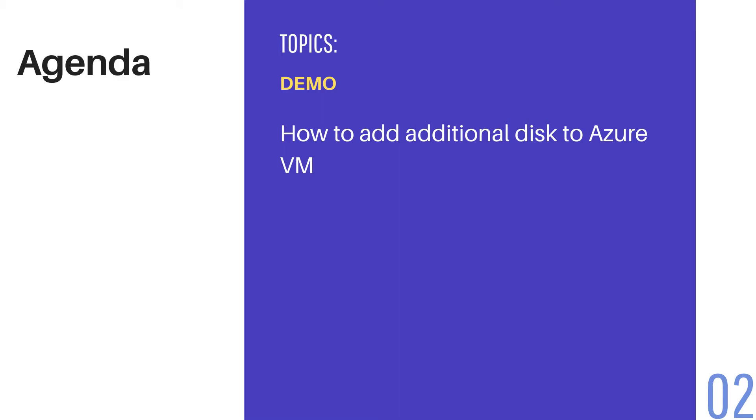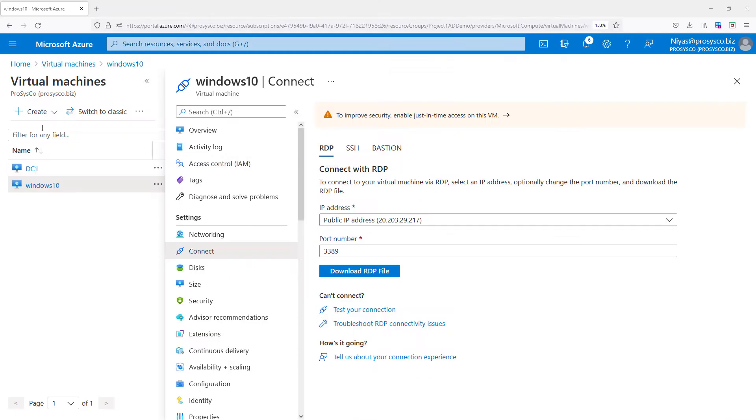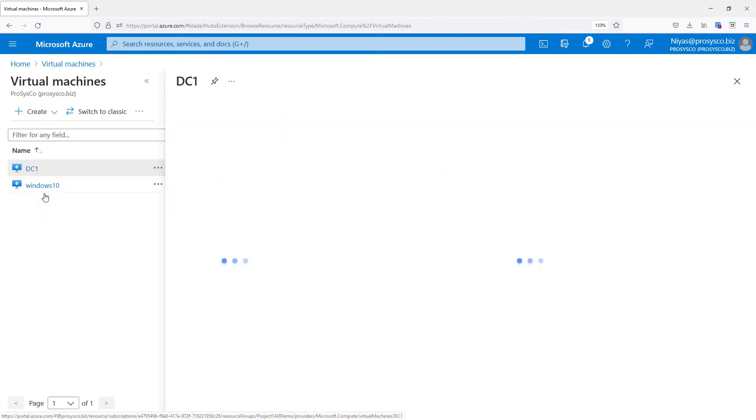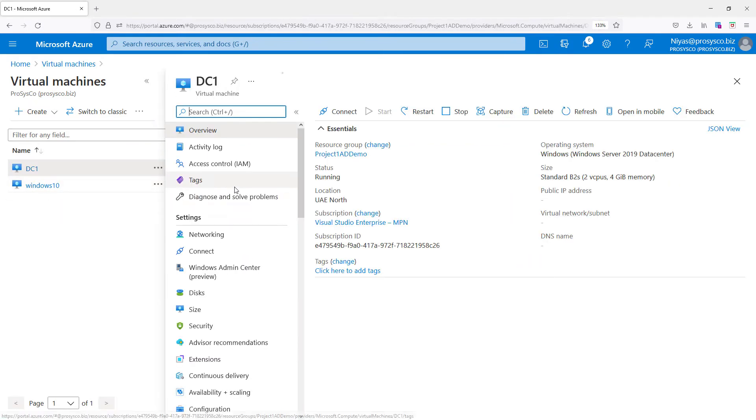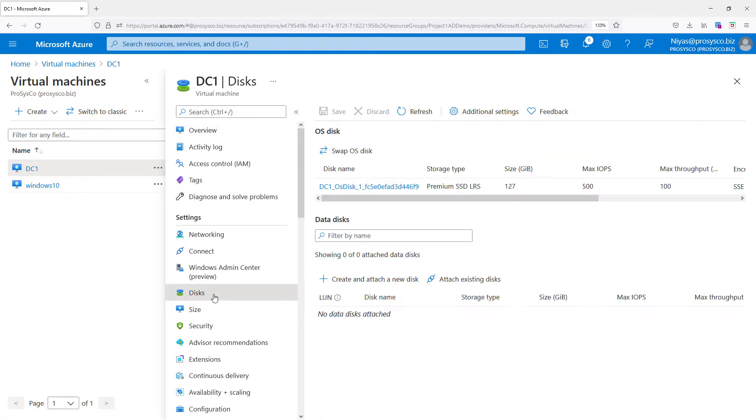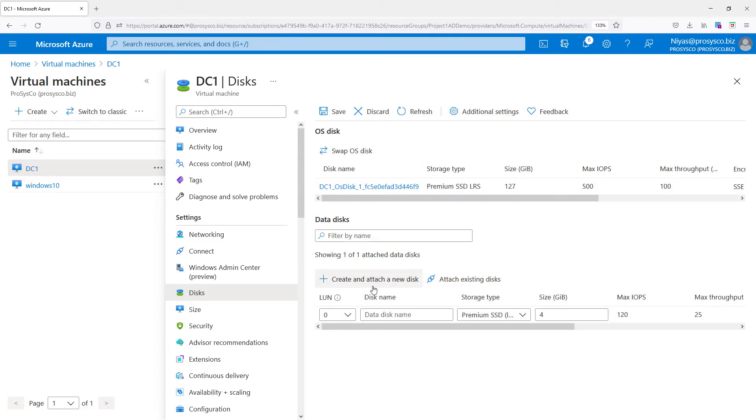So I have logged into the Microsoft Azure portal, then clicked on the domain controller, then click on the Disks. I'm going to add a new additional disk here and the purpose is for the share folder. So just put 'share drive'.